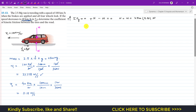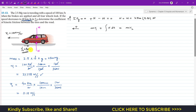Applying the principle of linear impulse and momentum in the horizontal direction: initial momentum plus the impulse due to external forces equals final momentum. The only horizontal external force is the kinetic friction mu_k times N, which is constant and can be taken outside the integral.